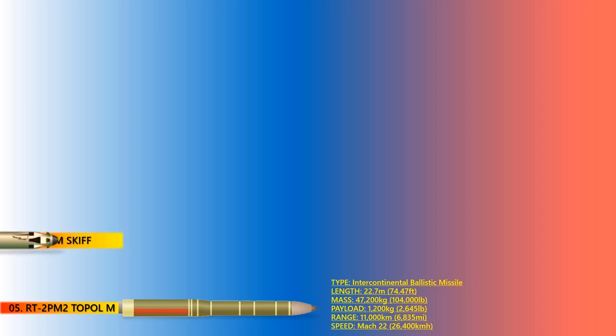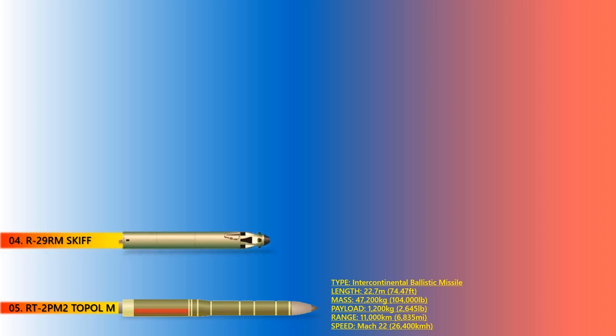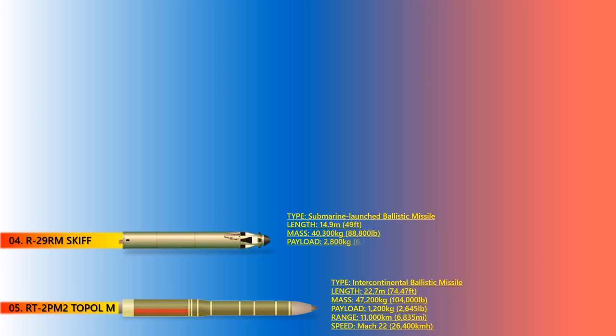SKIFF. The SKIFF or R-29RM missile is an intercontinental-range submarine-based liquid-propellant ballistic missile. The SKIFF was developed for the Delta-4 ballistic missile submarines, each of which is capable of carrying 16 missiles. It has a length of 14.8 meters and weighs about 40.3 tons. During a test, SKIFF has a reported range of up to 11,547 kilometers with least amount of payload.